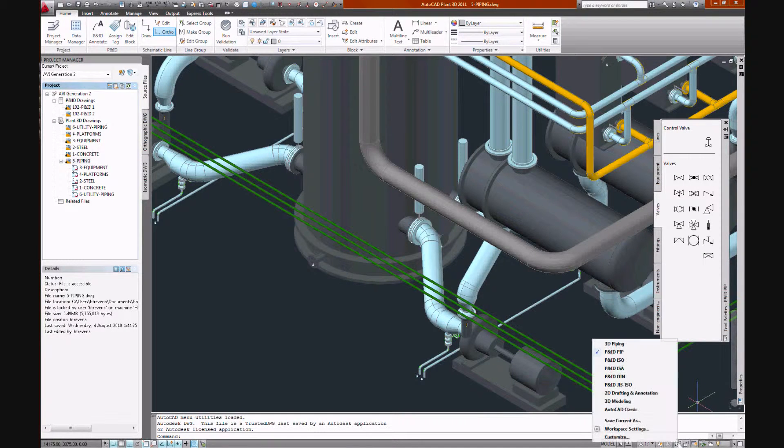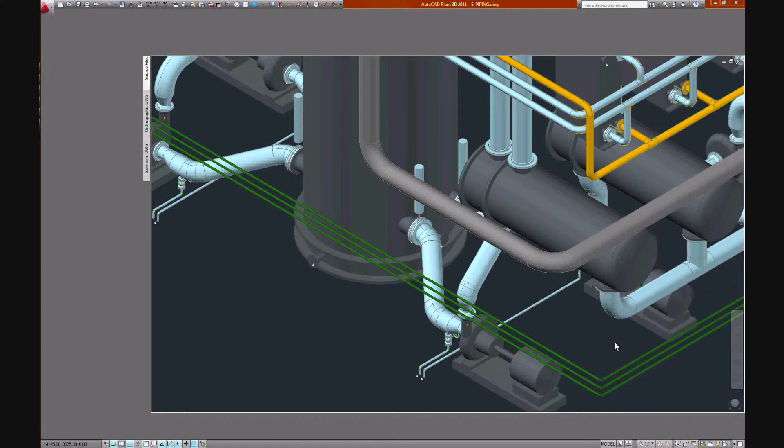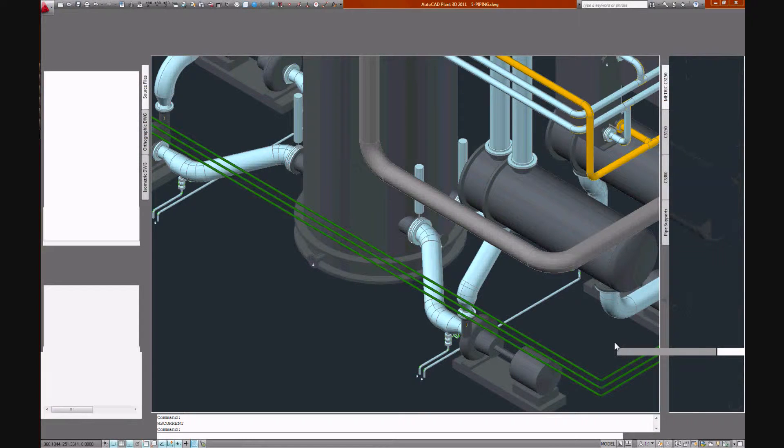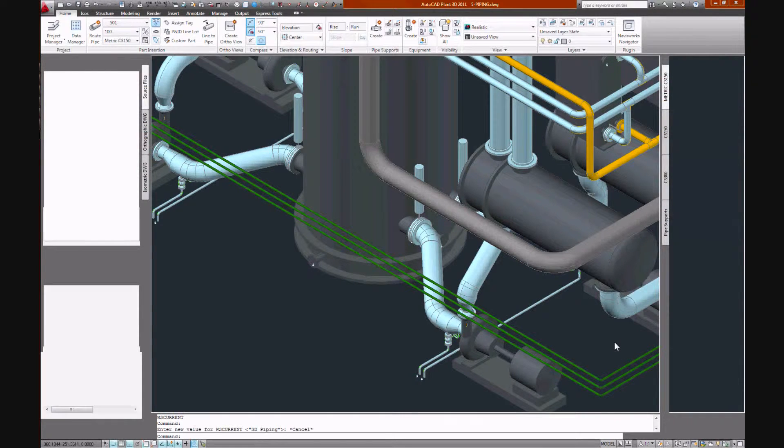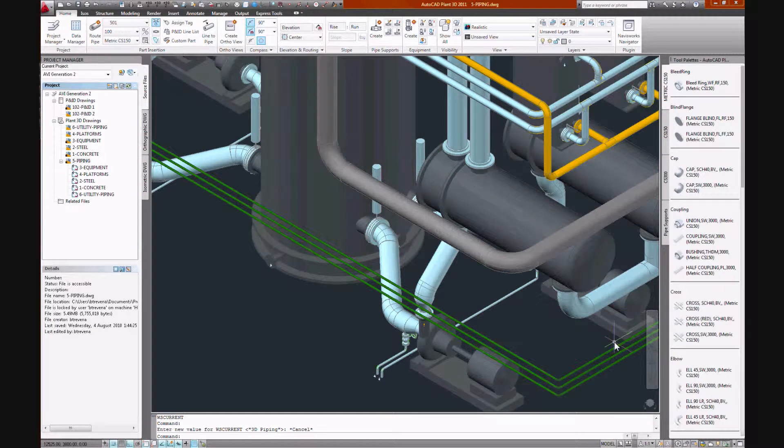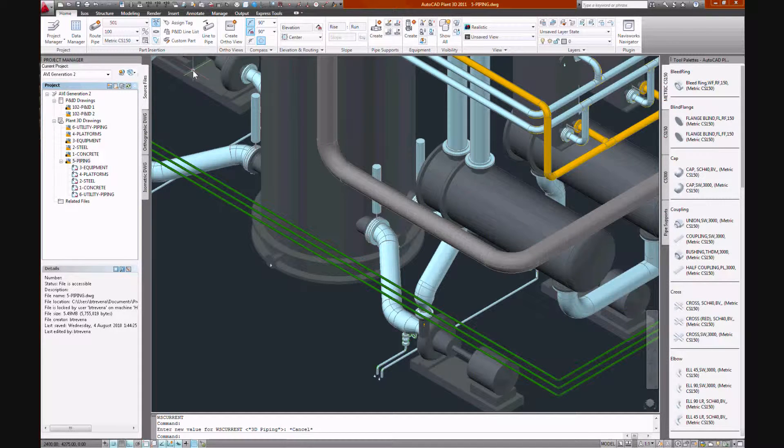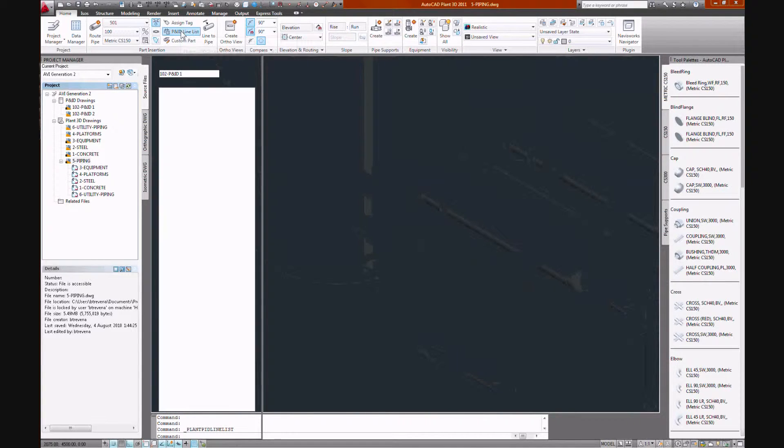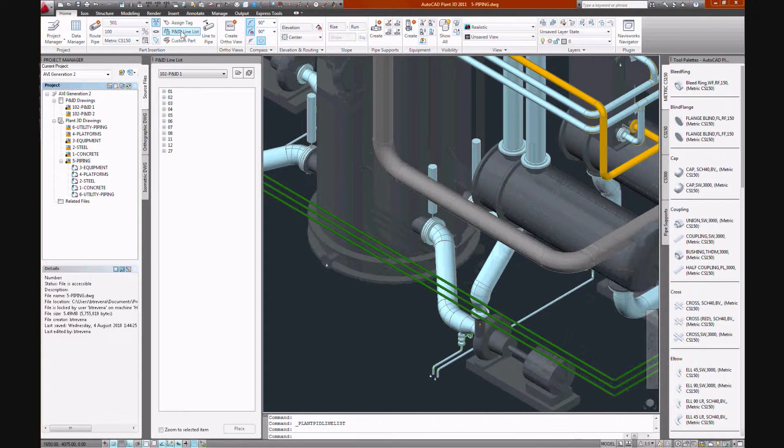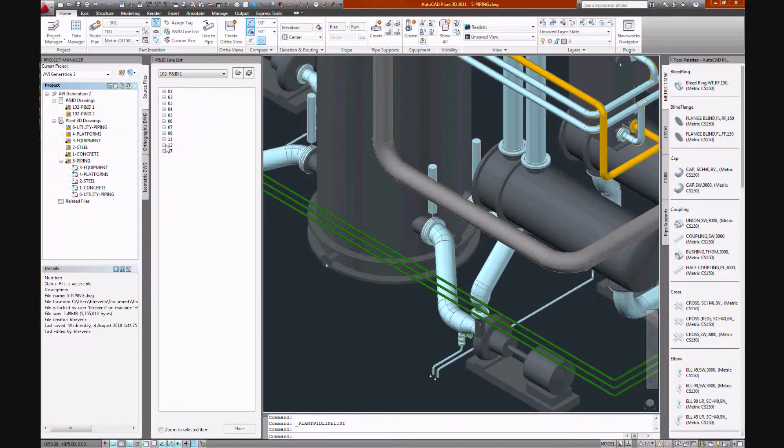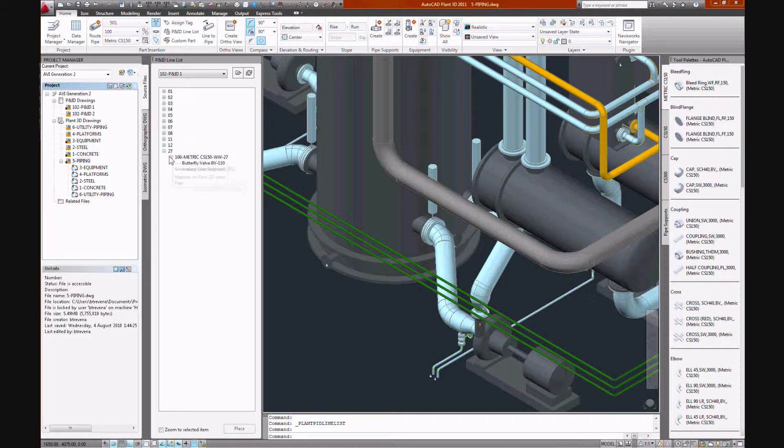We have a palette that represents all the componentry within the nominated piping spec on the right-hand side of the screen. We're not going to use that. We're going to run our line using P&ID line list view and drag and drop the physical parameters for our line by selecting the items from the P&ID.